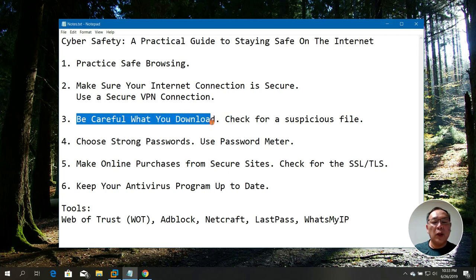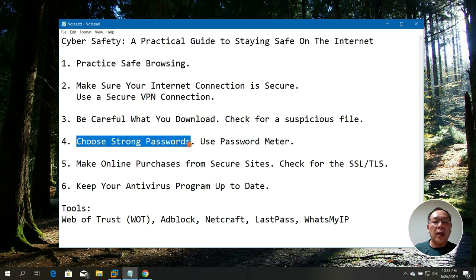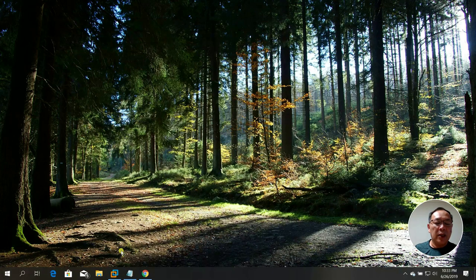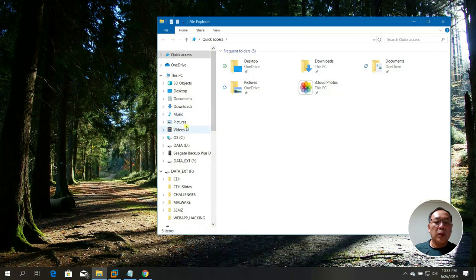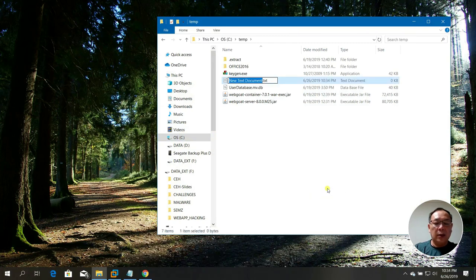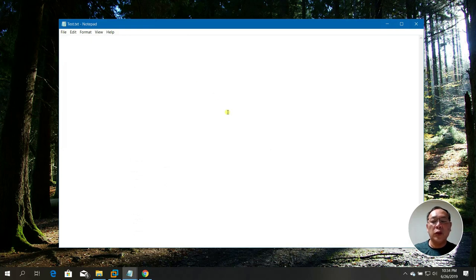We've done 'be careful what you download' and checked suspicious files. Next, I'm going to show you how to create a strong password. You can use a tool called Password Meter. First, let me go to my C drive temp and create a new test file. I'll try to create a password — for example PA55.rd.